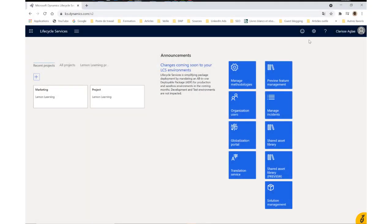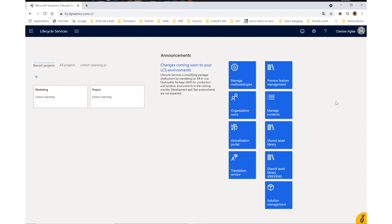Lemon Learning makes software easy and accelerates digital software adoption. How? With this little bubble integrated directly into any web-based tool that you may use on a daily basis. For instance, here in Dynamics 365.